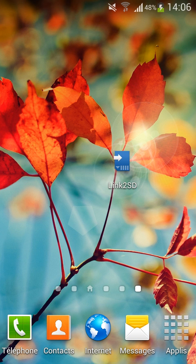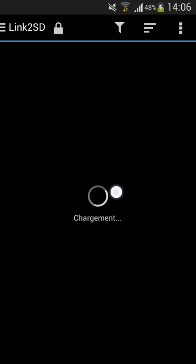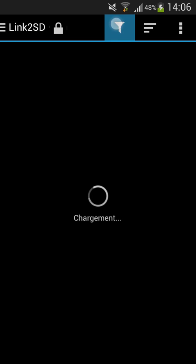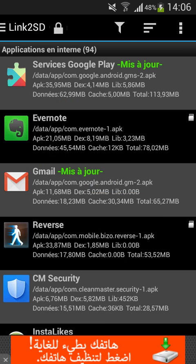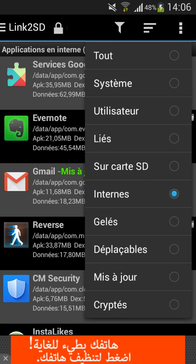You just click on the application and wait for it to load. Once it's open, if you want to filter the apps — if you want to see the apps on the SD card — you click on this.